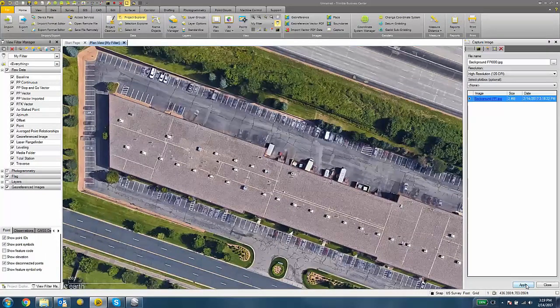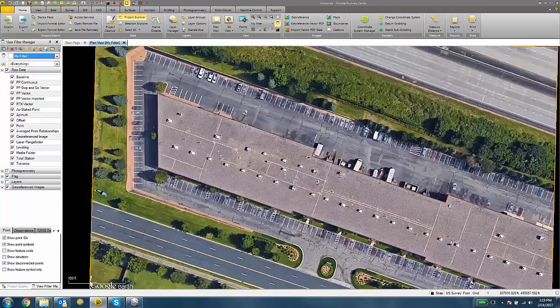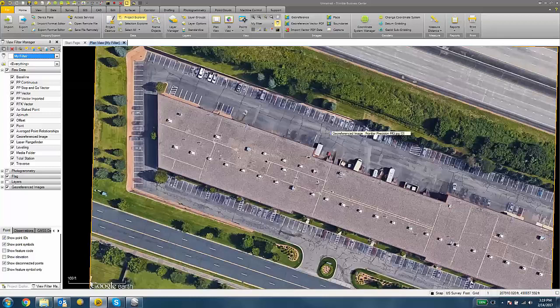I can hit the OK button and I can close out of the Capture Image dialog. That's it for the process in Trimble Business Center.